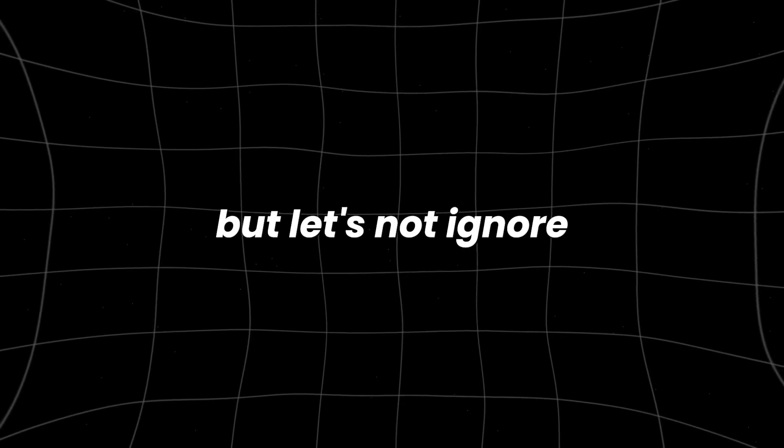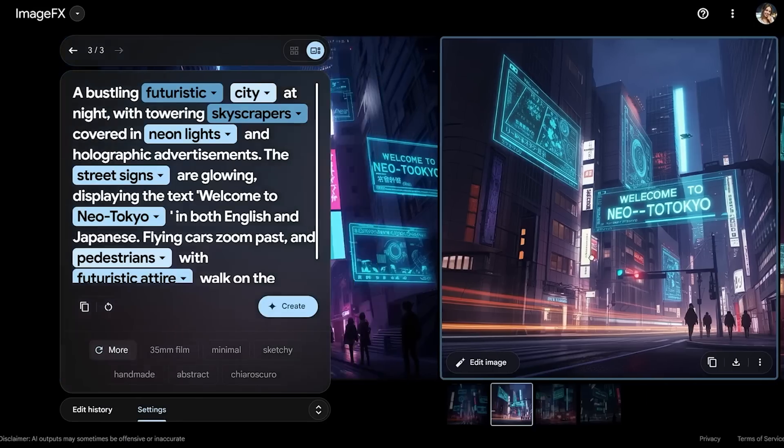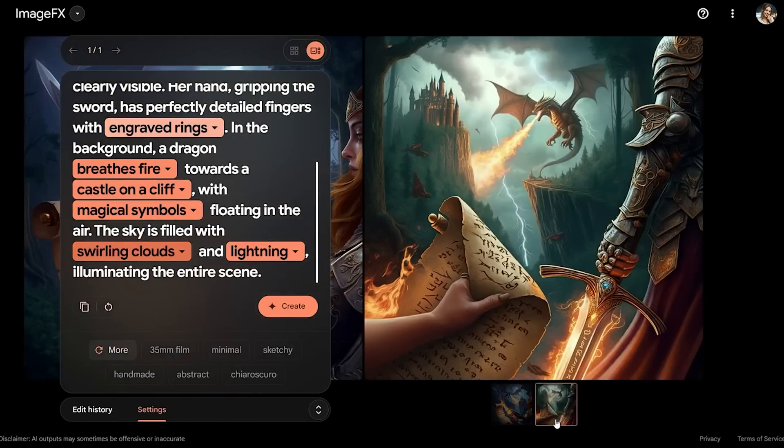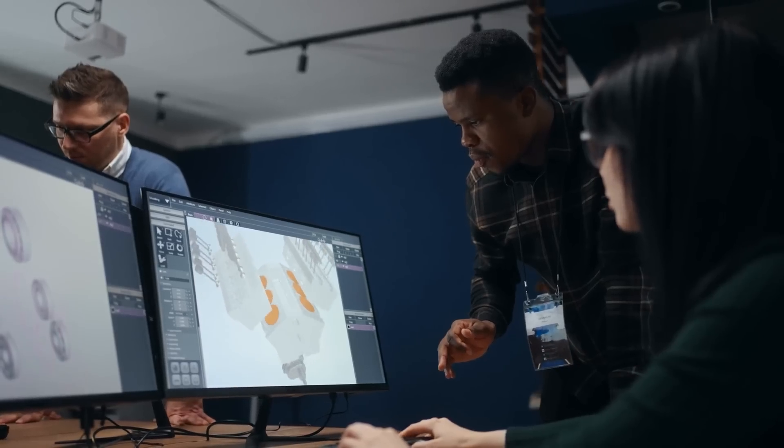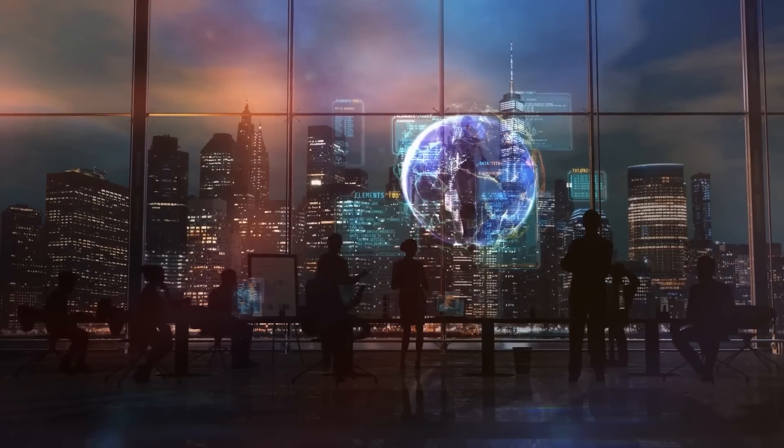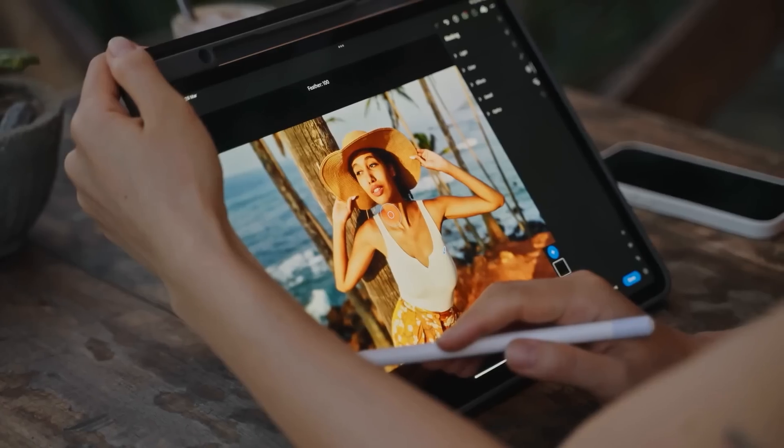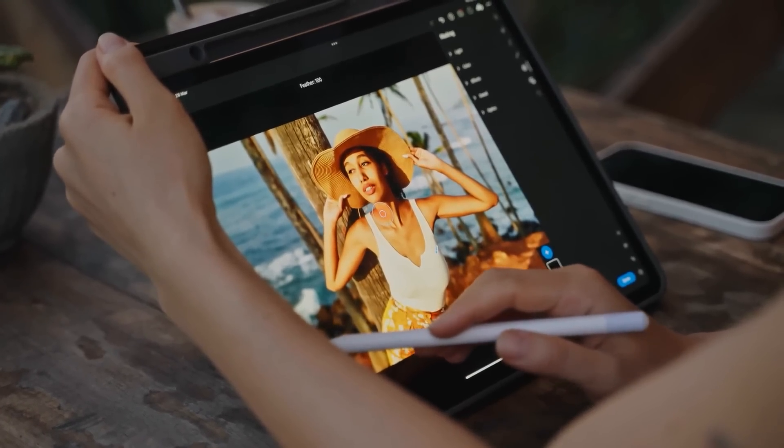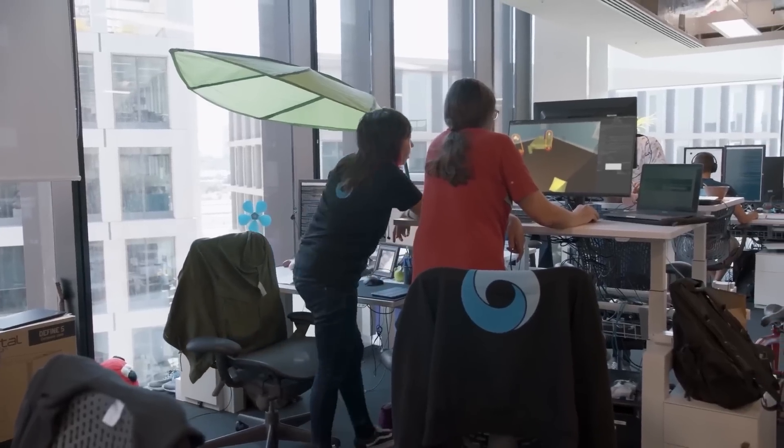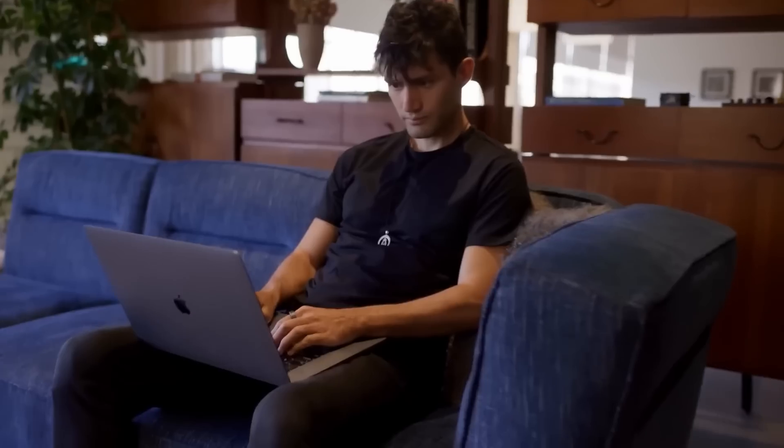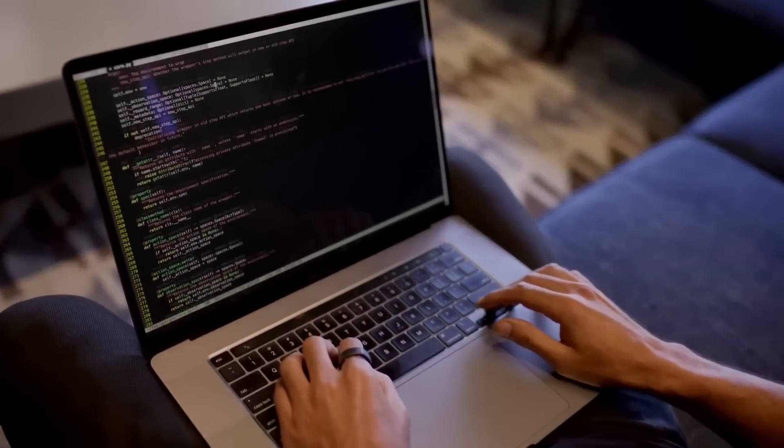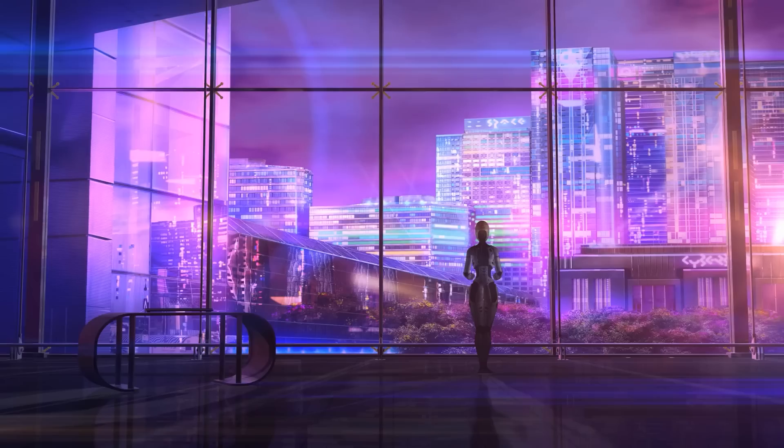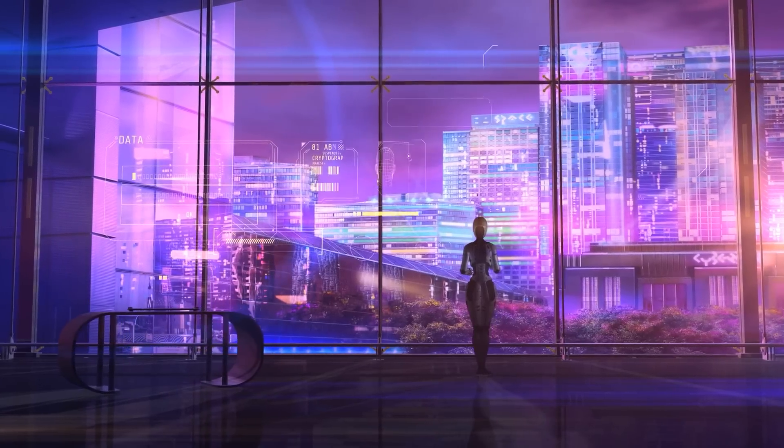But let's not ignore the challenges. Data privacy is a big concern. As AI becomes more ingrained in our lives, questions about how our data is used, stored, and protected become more pressing. And then there's the issue of job displacement. As AI takes on more roles, what happens to the jobs those roles used to fill? Google assures us that they're implementing robust safety measures. But the rapid pace of AI development often moves faster than regulatory frameworks, leaving some gray areas that need addressing.